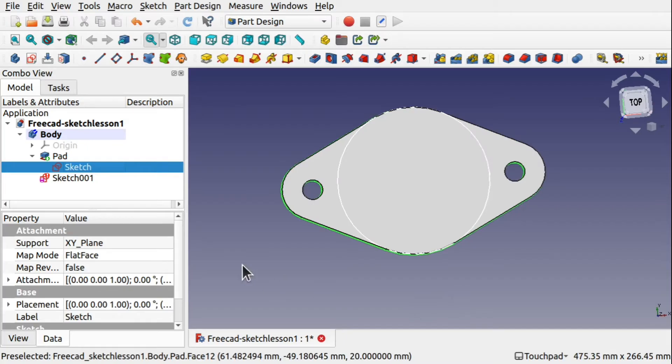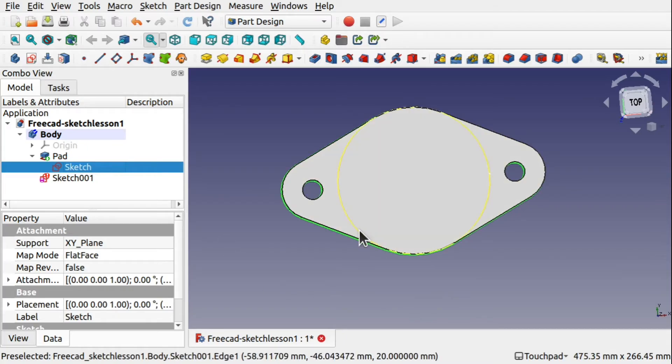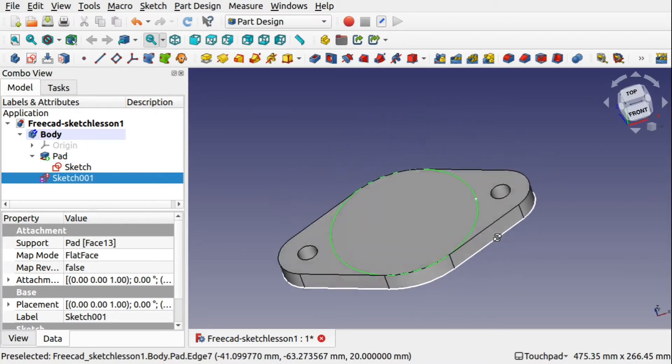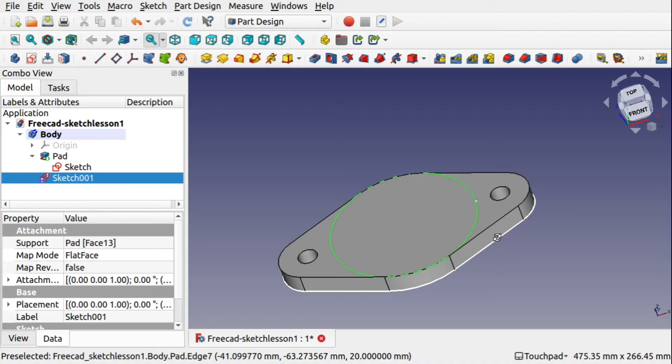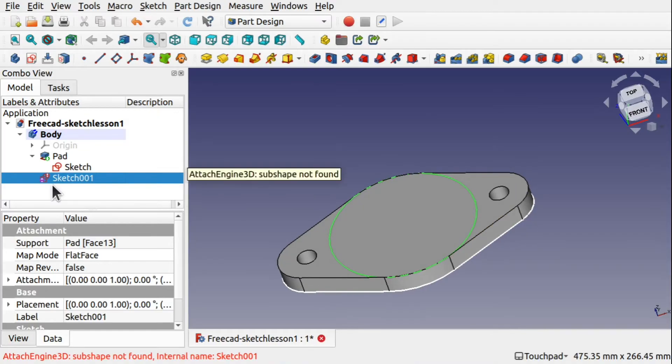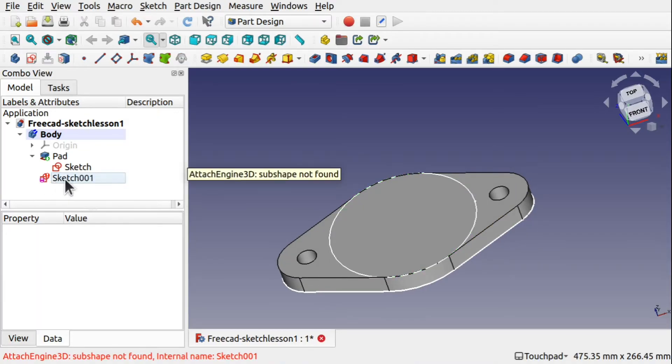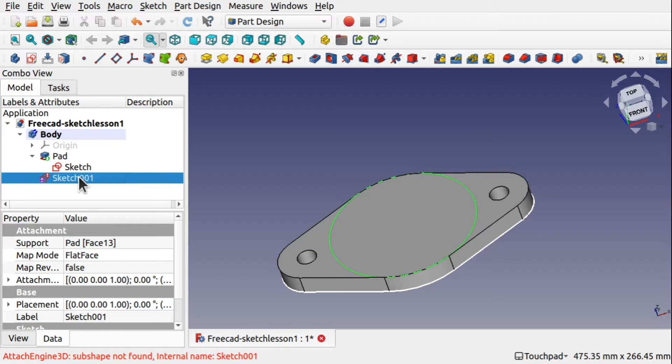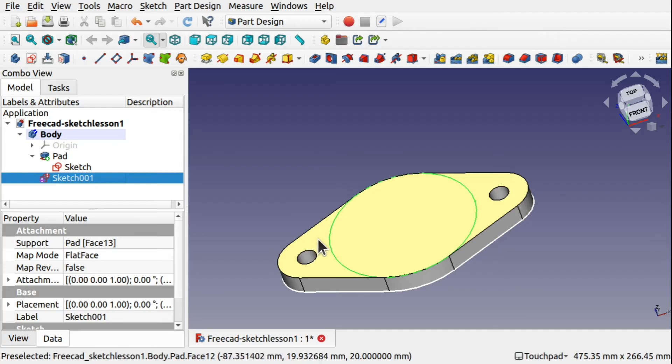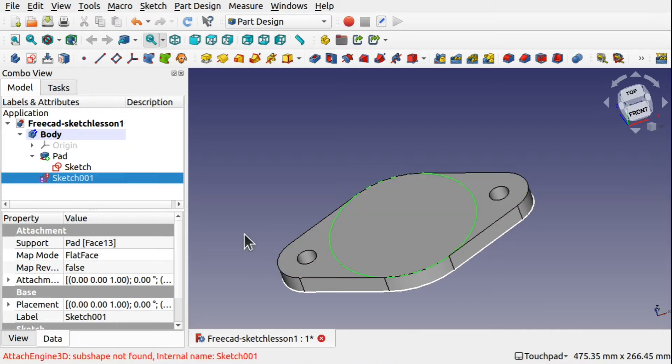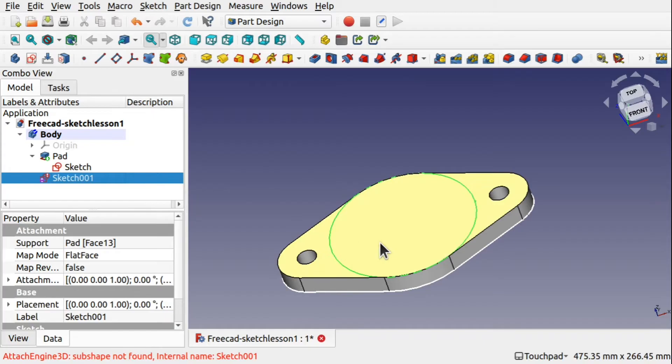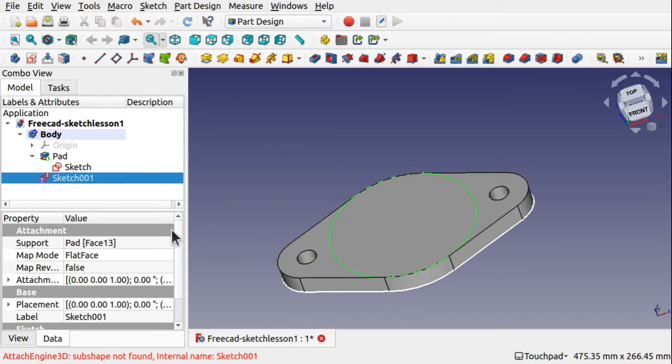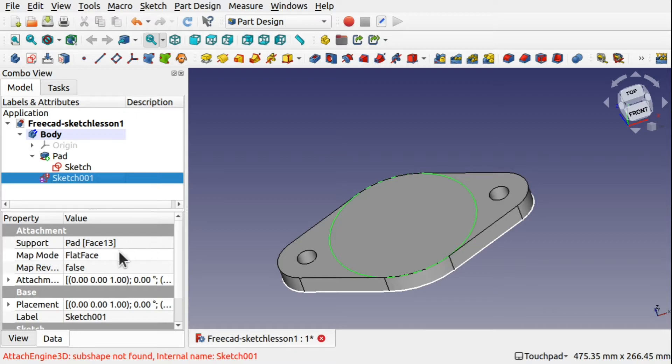We're going to come in to this sketch and actually create a pad from that sketch. We can see an exclamation mark above that. We look at the support, it's saying pad face 13. If we hover over the face, we can see it's saying pad face 12. That's because the pad that was just deleted created a face in here. That was face 13 that we connected this sketch to. So our support is no longer there.